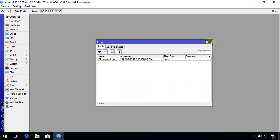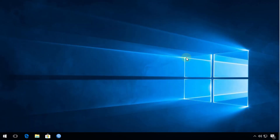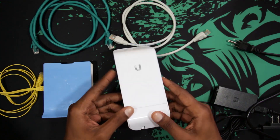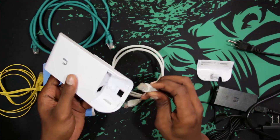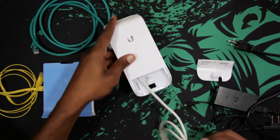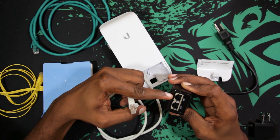Now I'm going to connect to the access point and configure it. To do that, I'll disconnect the router and connect the access point directly to my computer. You're going to need two cables. One cable connects to the LAN port of the power brick, and the other end plugs into the POE port on the power brick to supply power to the access point.